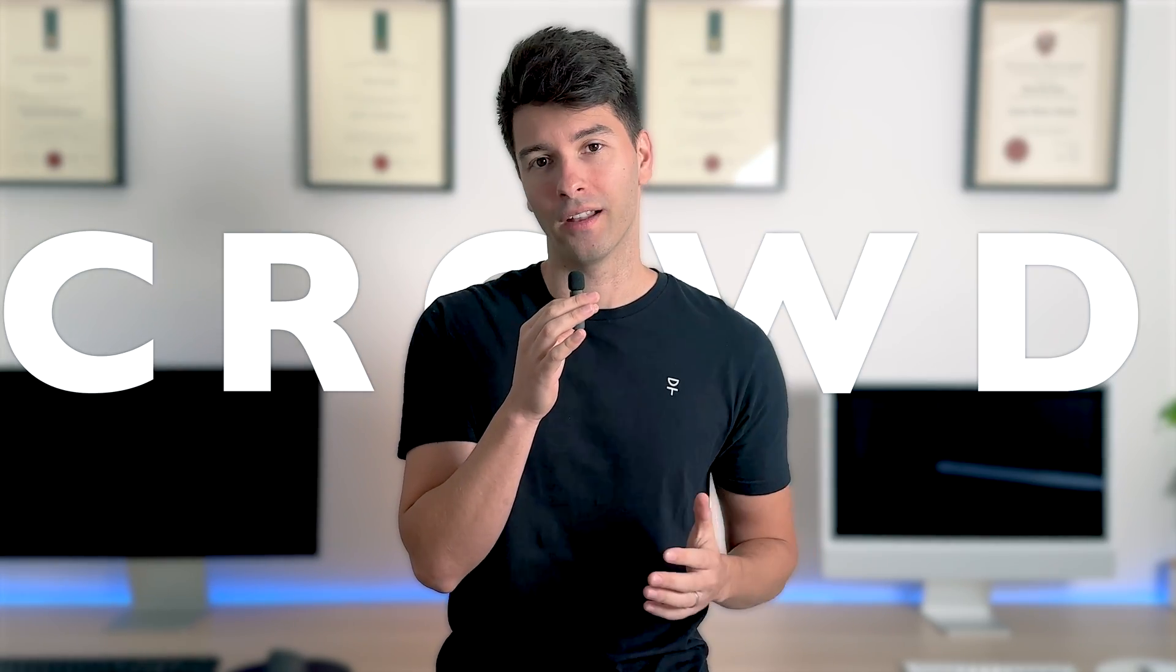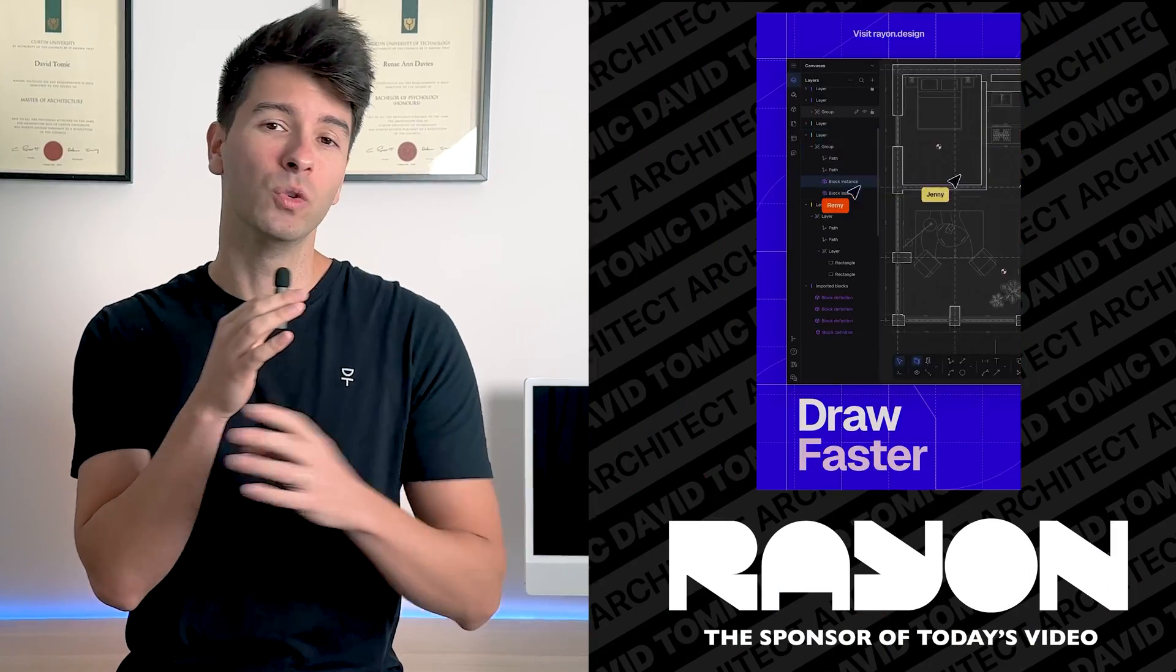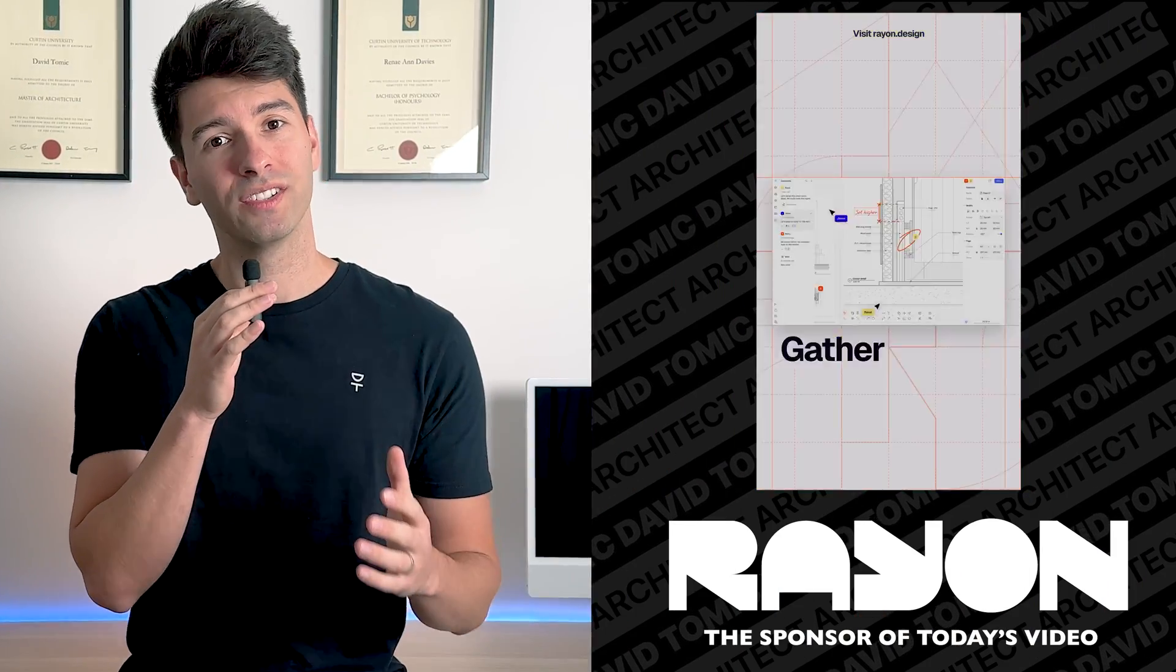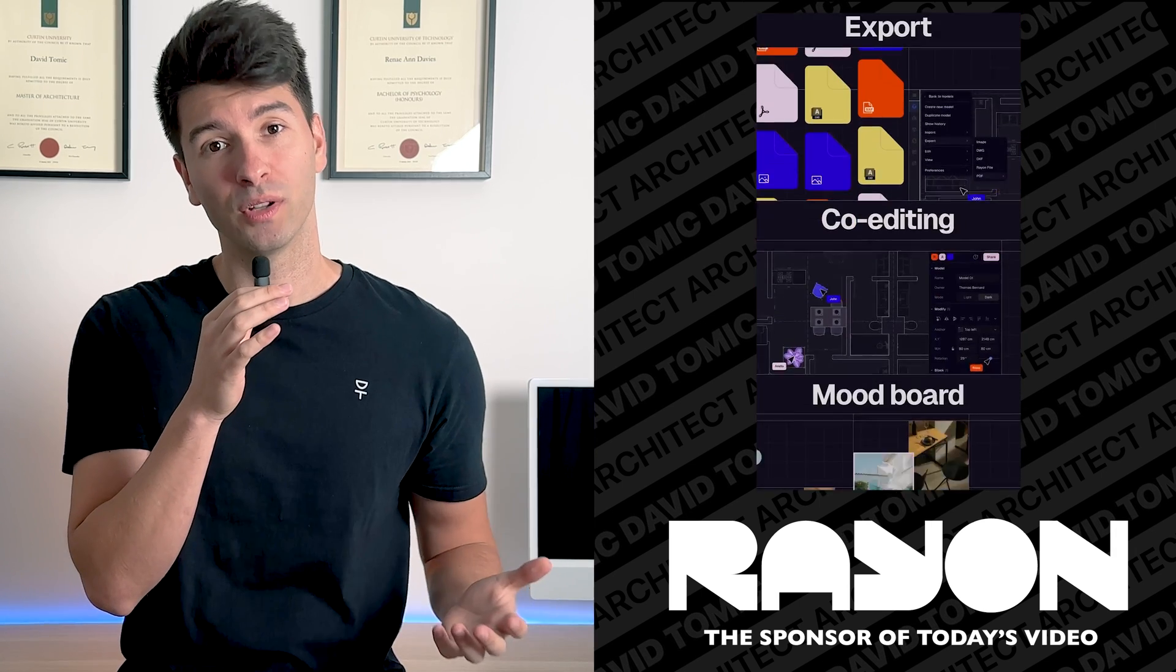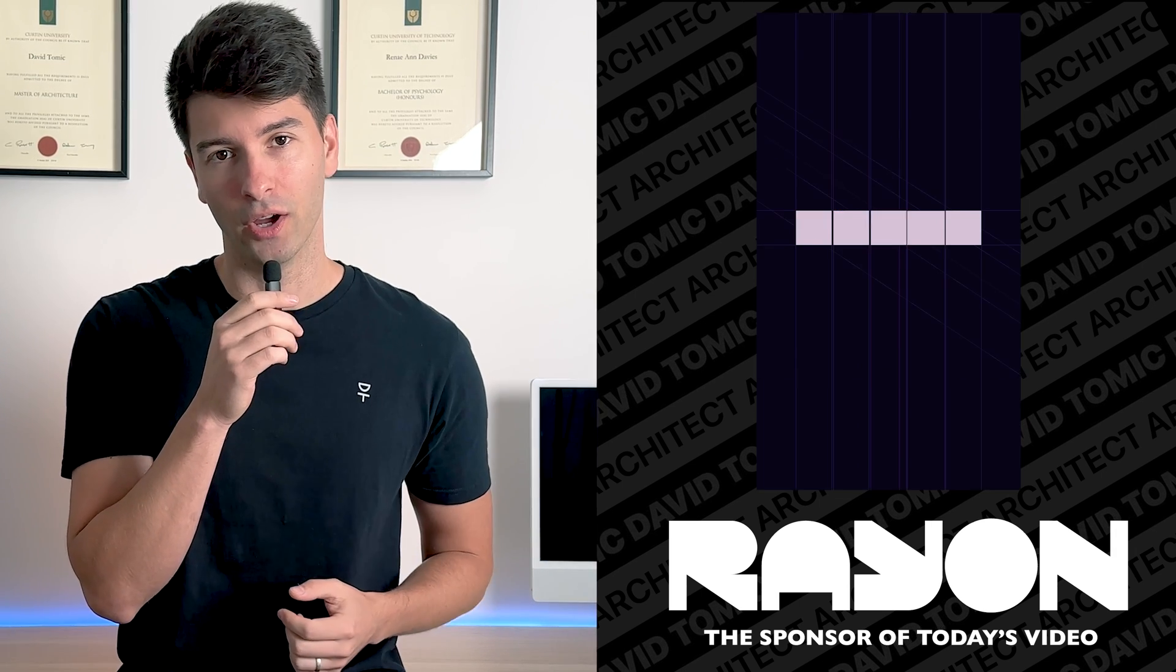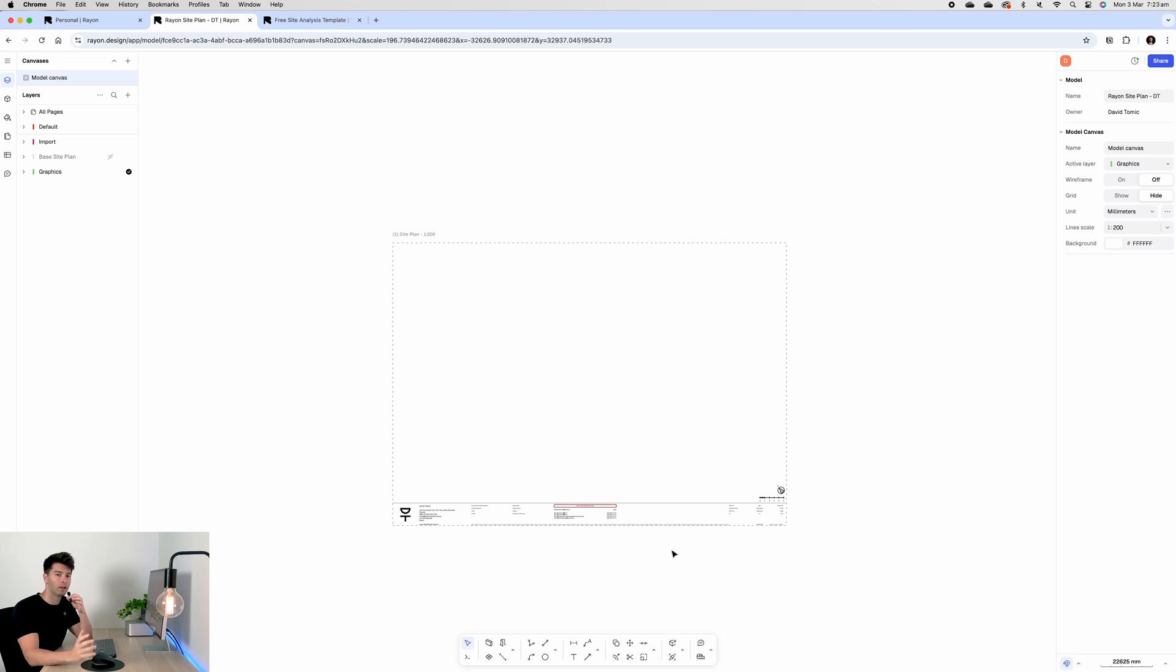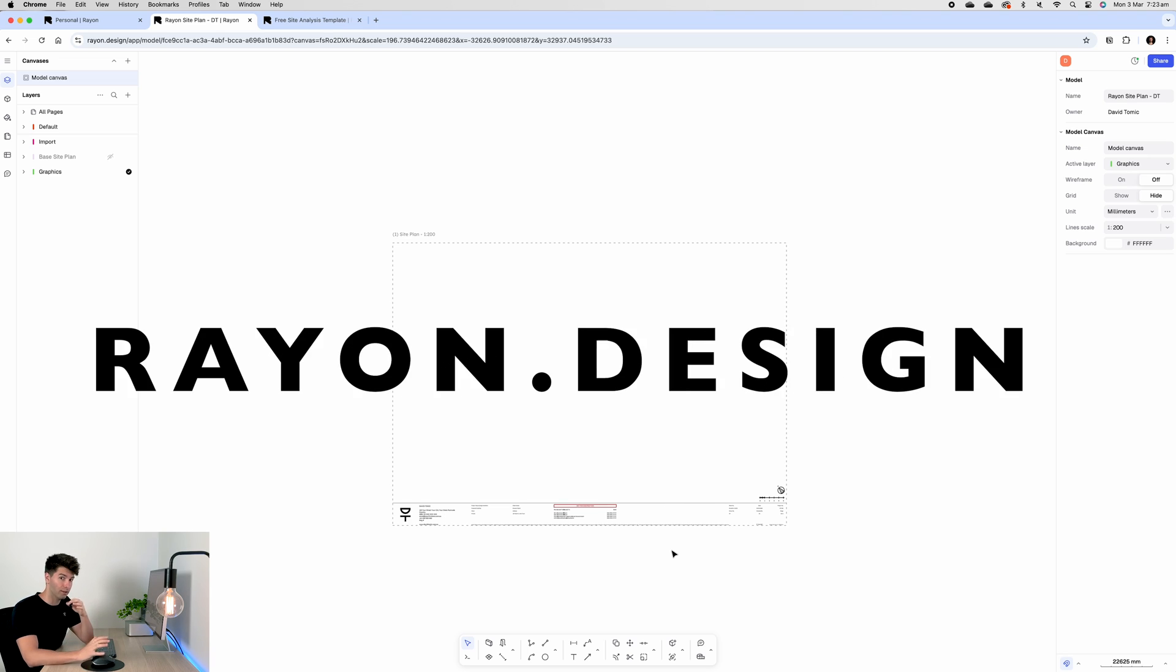Today is all about site plans that stand out from the crowd and we're doing it with Rayon Design, the sponsor of today's video. So to get started we're going to open rayon.design - it's literally rayon.design, nothing else.